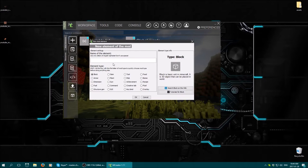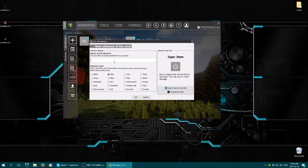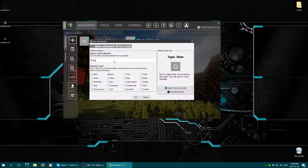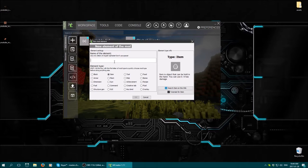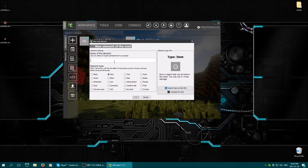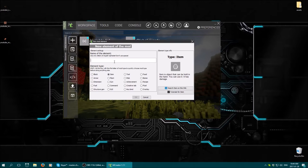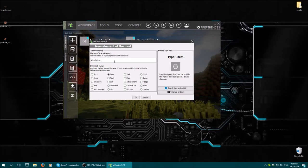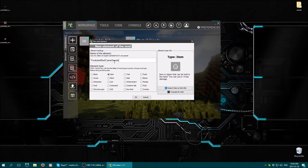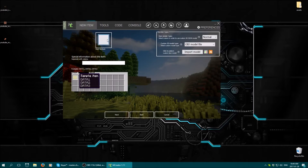So we'll start with going to item. I'm going to create something called YouTube. Usually you would do your mod name and item, like the type of group it is or element type. Then you would basically put your item name and just make sure it's compatible with other mods. But I'm just going to do YouTube. I think I called it red cane seeds.